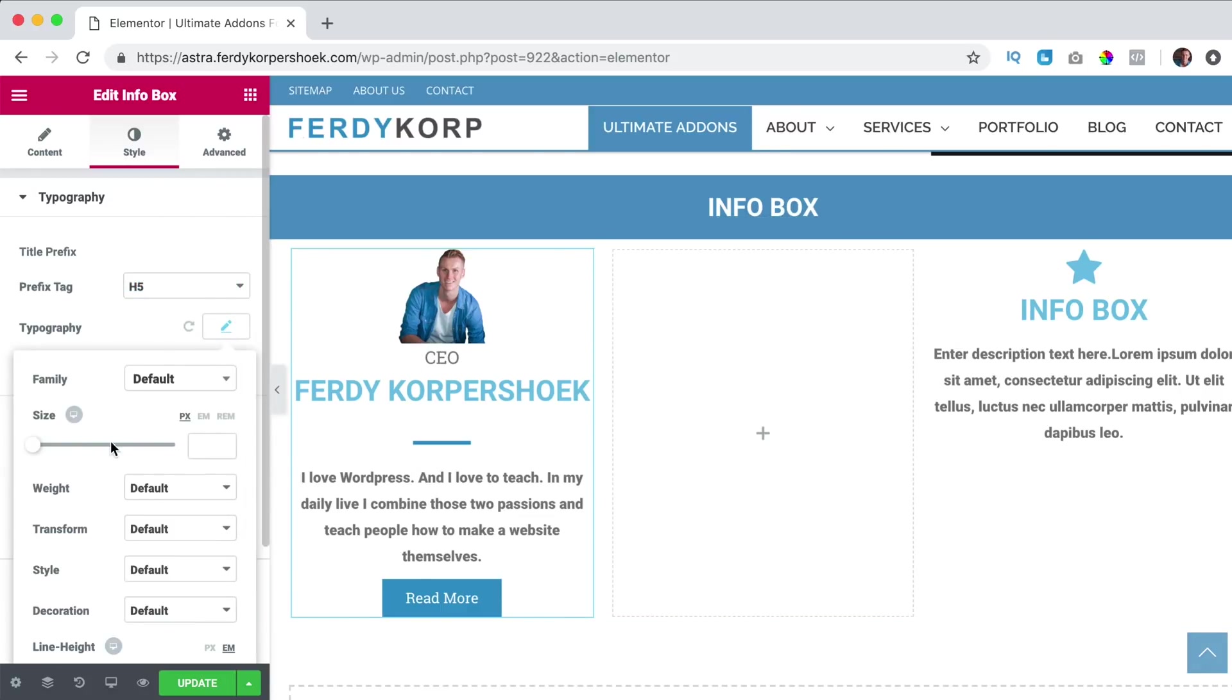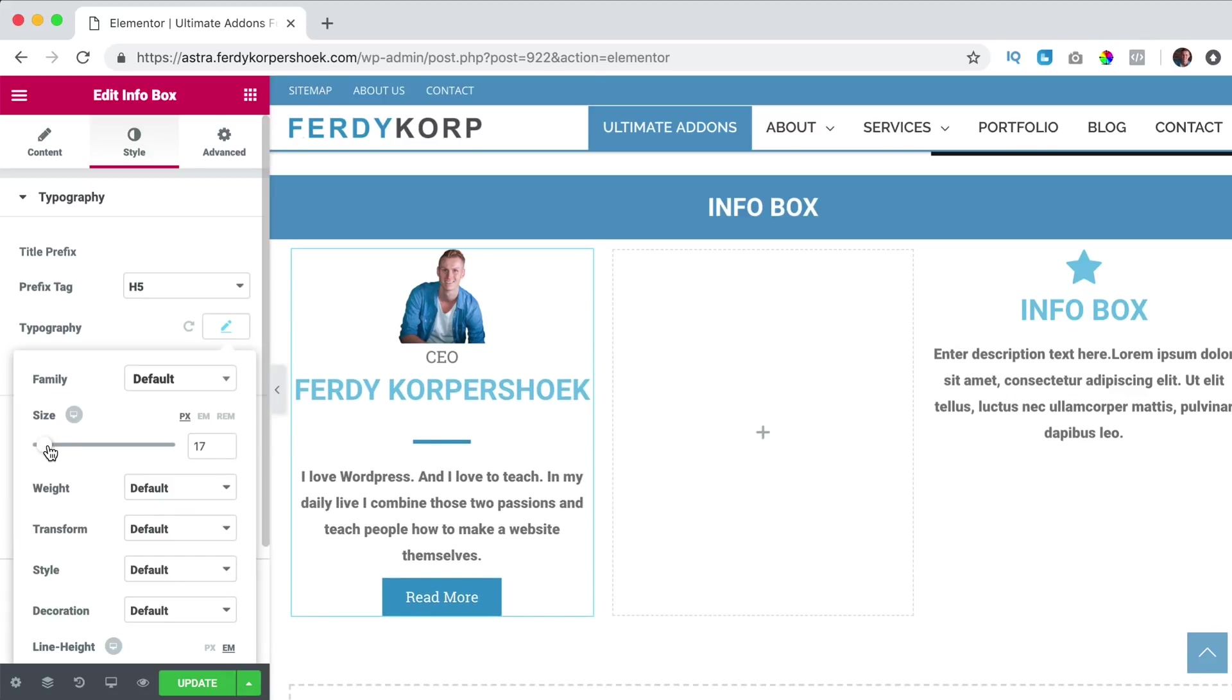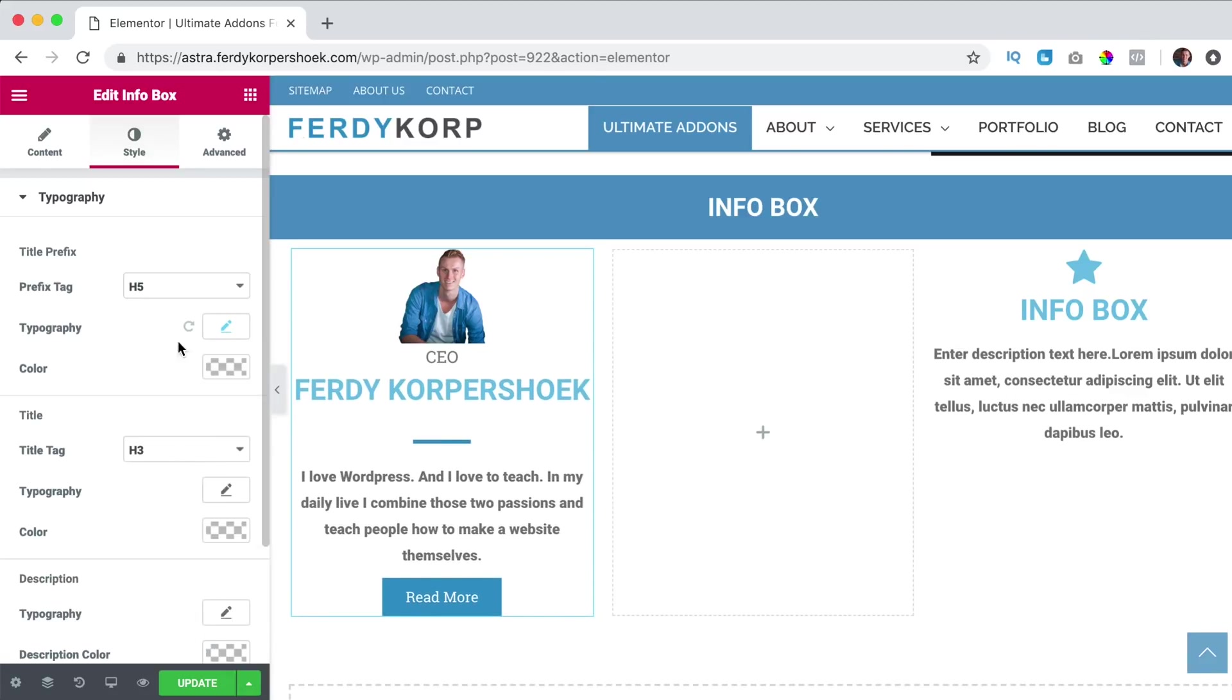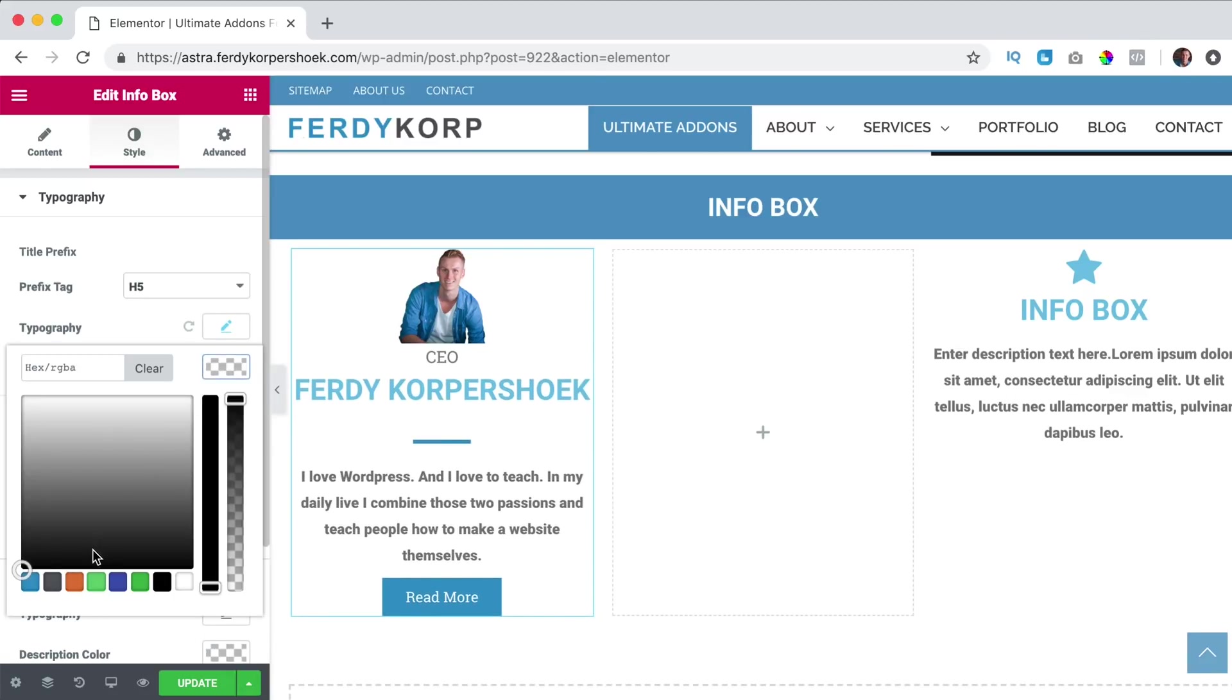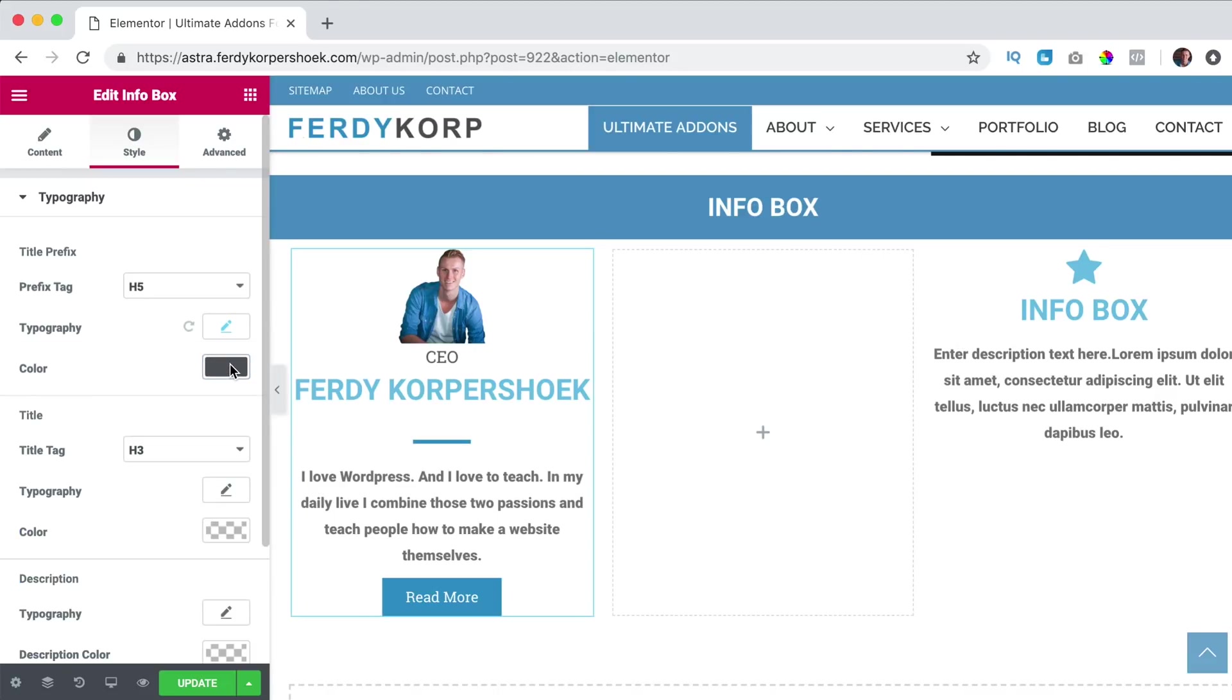I can change it, make it bigger, I think this is okay. We can change the color, I change to this color.